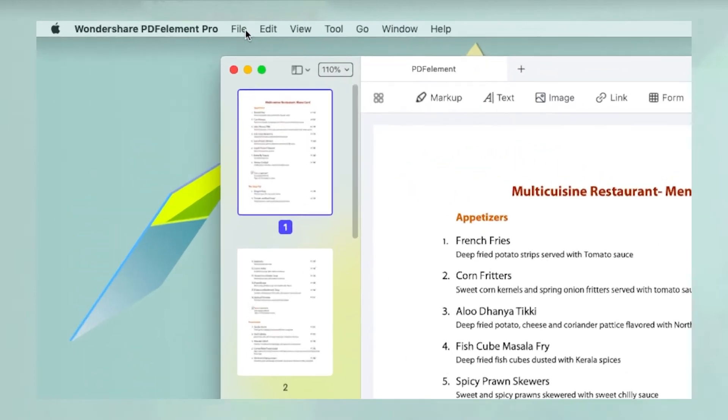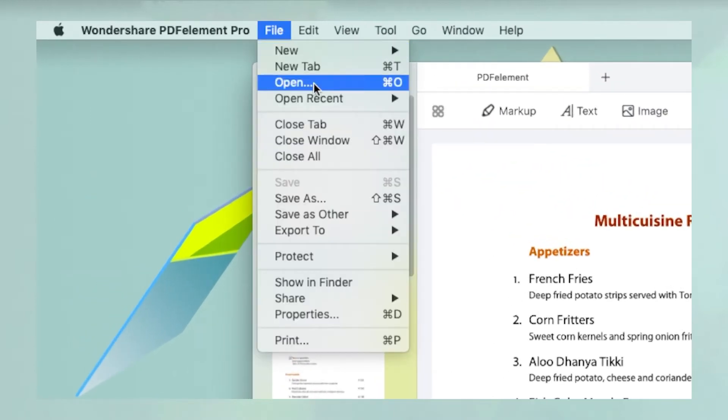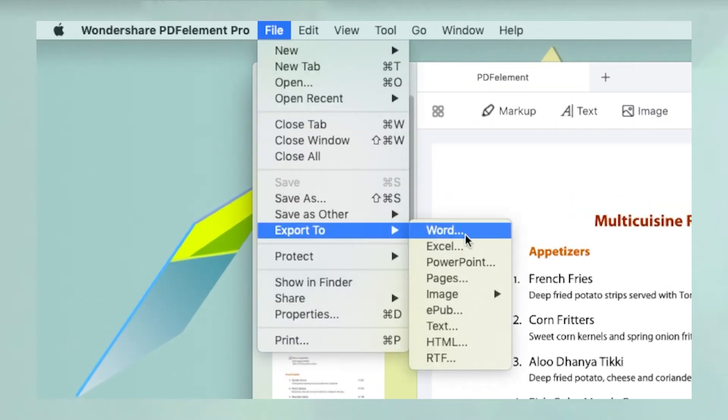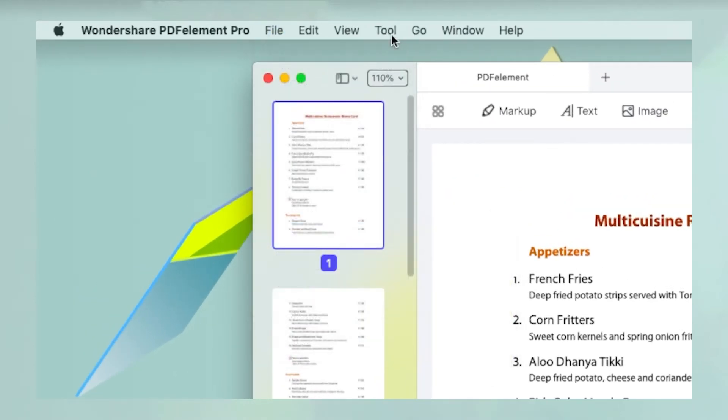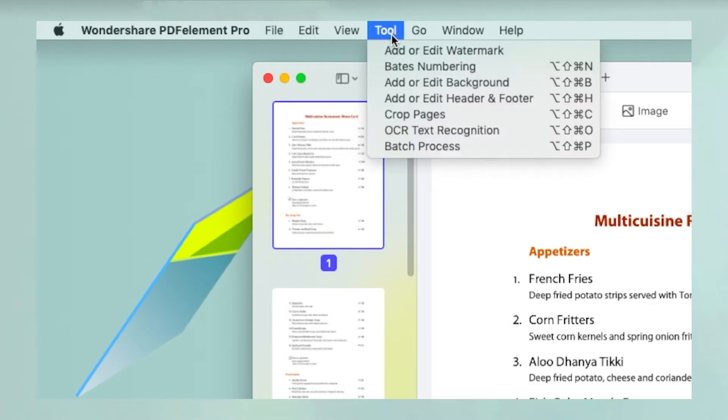Navigate to the File tab and select Text under the Export To menu to convert it, or navigate to the Tool tab and select Batch Process.